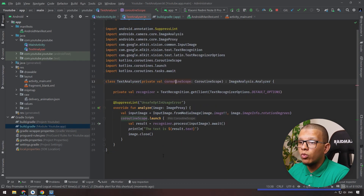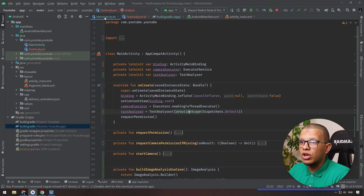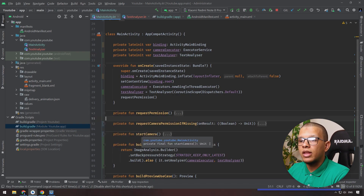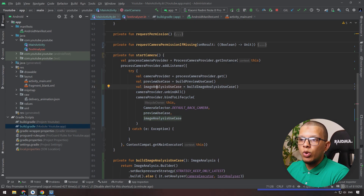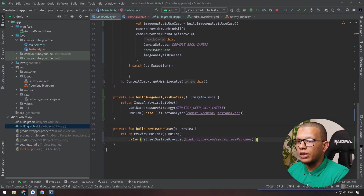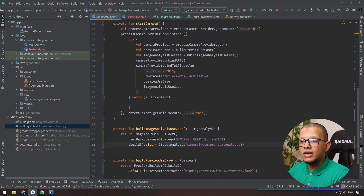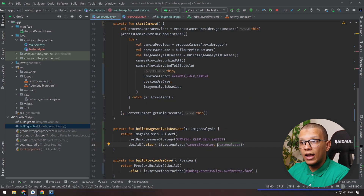There are many threading options depending on what you are doing - whether you want to show the result or just detect something and do an action. To recap: we requested camera permission, started the camera supplying it with the use cases - both the preview use case from the previous video and the image analysis use case. For the image analysis use case you set a back pressure strategy and the analyzer. You can define the analyzer inline or extract it into a separate class, but you need to handle communicating the result.